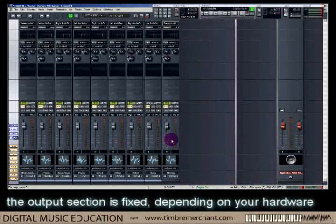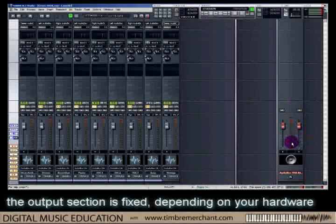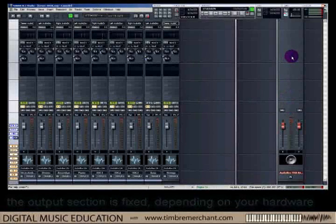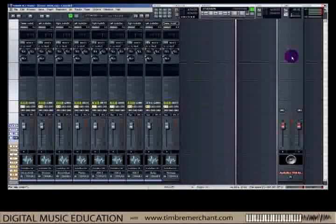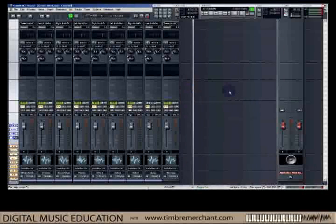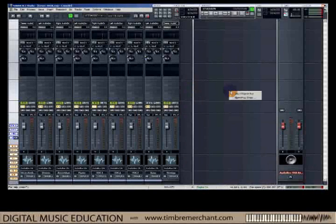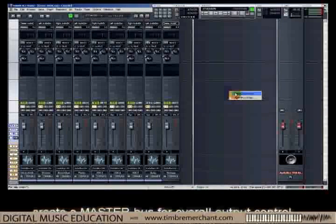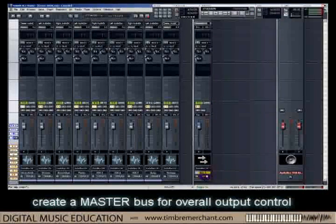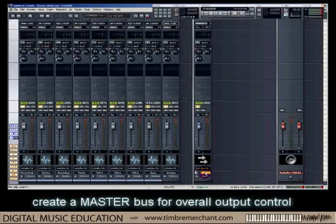All of these track sends are now sent directly to this audio box. There is nowhere in this channel strip that I can put effects or anything like that — if I want to do that, I need a master bus. So the first thing I'm going to do is right-click in this area and insert a stereo bus. Here is my stereo bus, and I'm going to name it — I'm going to call this the master.